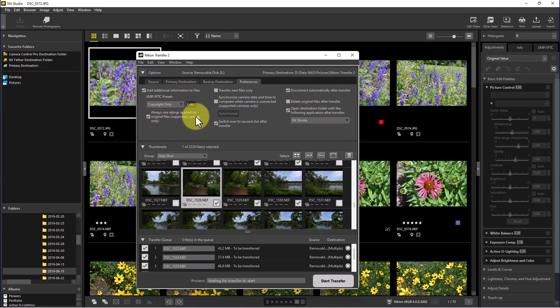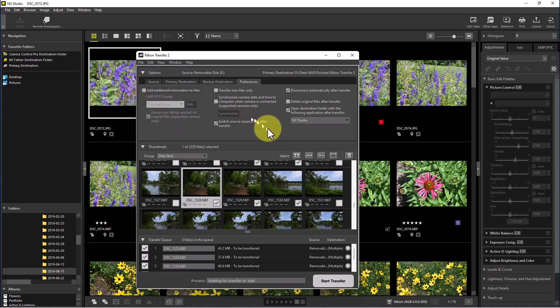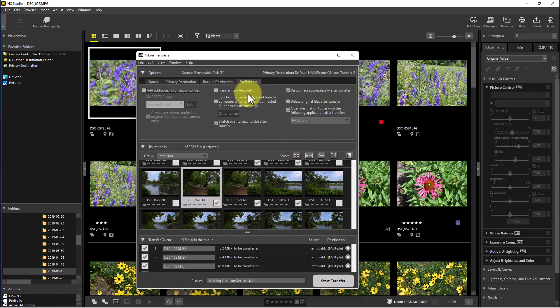There's an option to always apply ratings to original files, but it's for supported cameras only, so your camera may or may not support that feature. I'm going to uncheck additional information for this particular transfer. The next preference is 'Transfer new files only' — once you start using this system, you can enable that so each time you put your card in or connect your camera, it will only transfer new files and keep track of what's already been transferred.